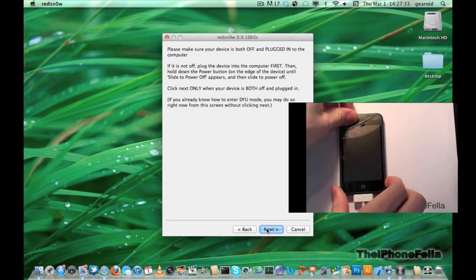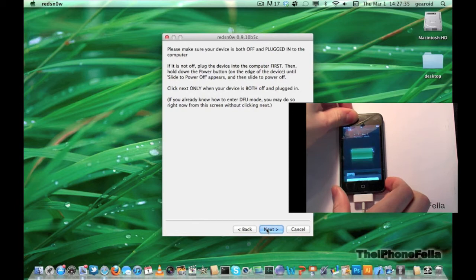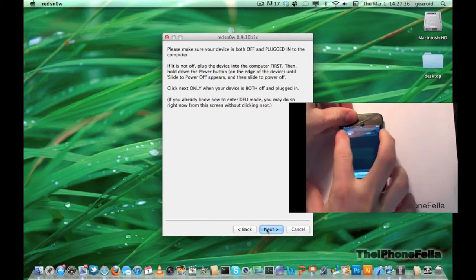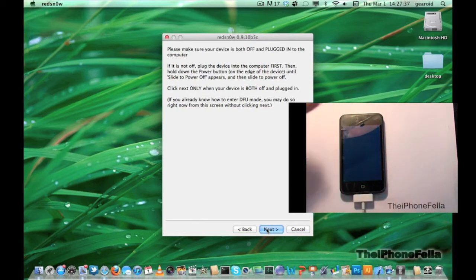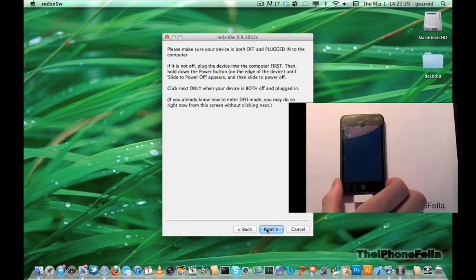Next, go ahead and make sure your device is plugged in and powered off. For the next step it's going to ask you to put your device into DFU mode.